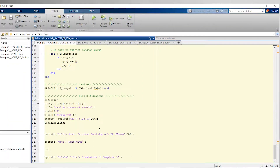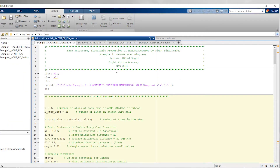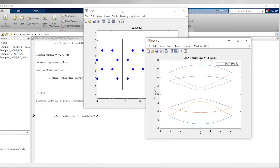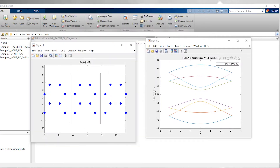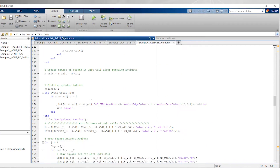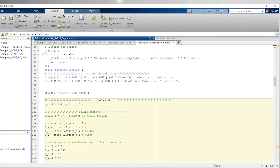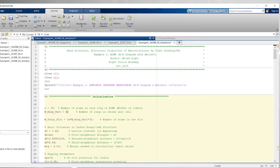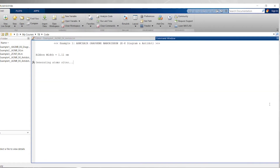Together we solve some examples in MATLAB and I'll show you how to develop a systematic simulator based on the tight binding method for any dimensions of graphene nanoribbons and carbon nanotubes. You will also be able to extract the band structure and bandgap for any kind of repetitive nanostructures that you may want to use in your research.